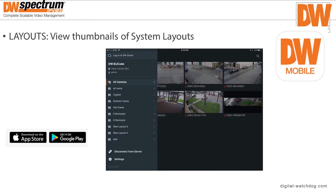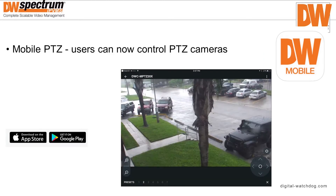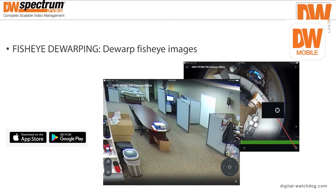Rather than just having a generic name identifier, DW Mobile allows you to see thumbnails of your system layouts. One of the most beneficial features of DW Mobile is mobile pan-tilt zoom control. This allows users to connect to their PTZ cameras from wherever they might have a remote connection on their mobile device. Fisheye camera dewarping is also available in DW Mobile.